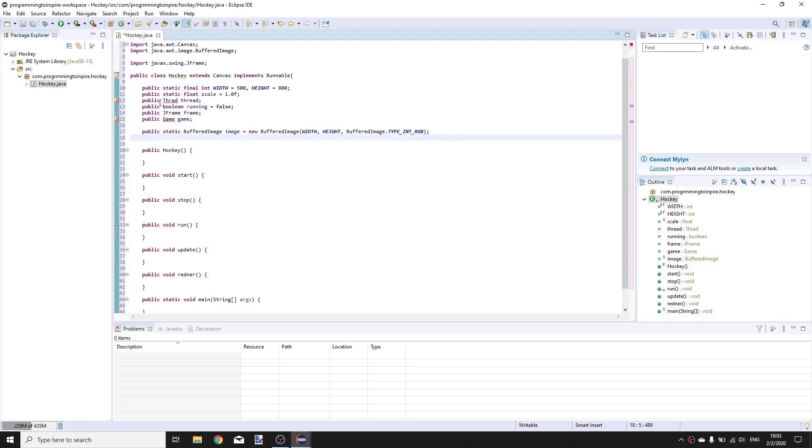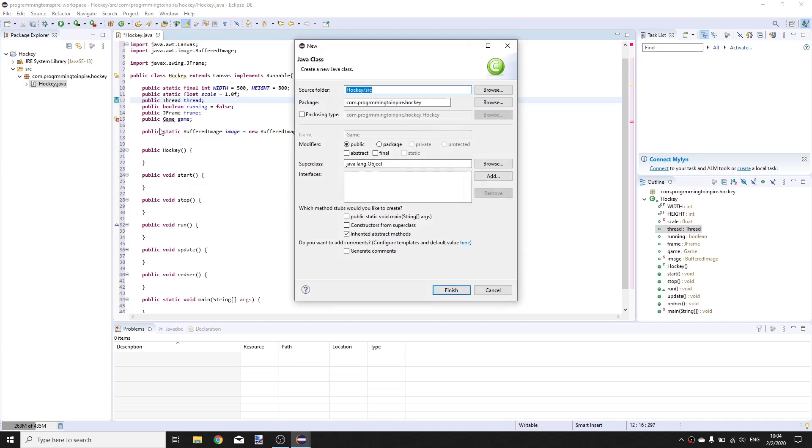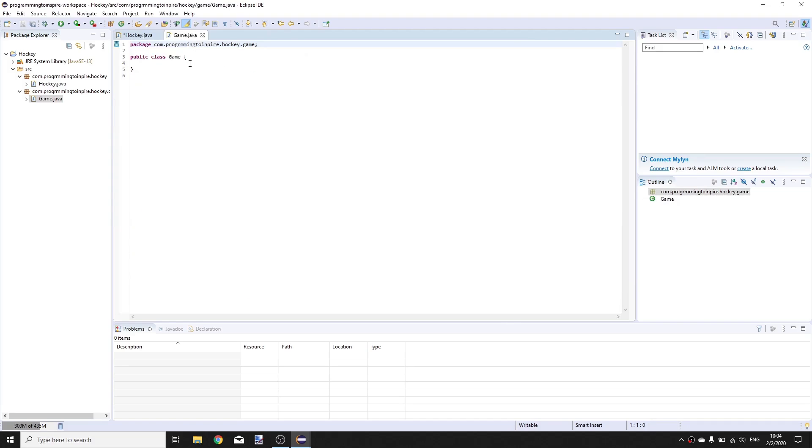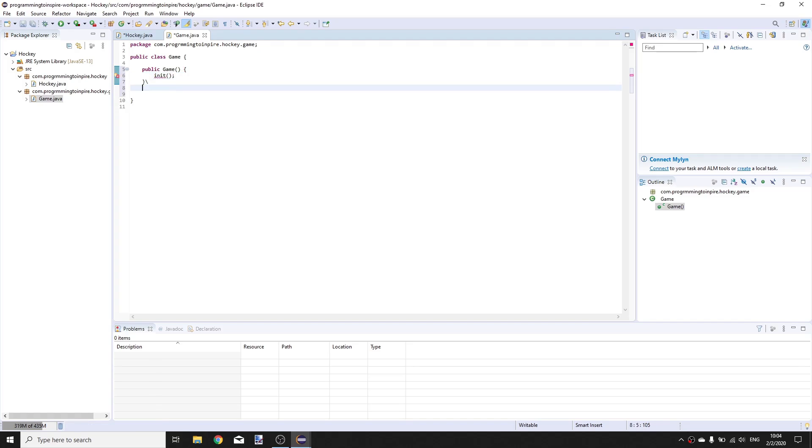Import all classes. This should be thread and we are going to create this class in the game package. This class we have a constructor public Game and here we are going to call init method.